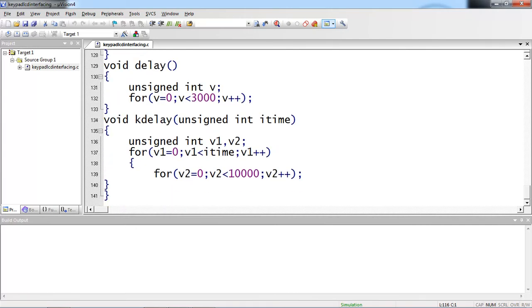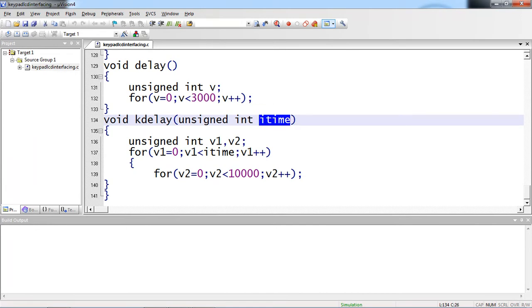And coming to this kdelay function. Whatever the arguments you are passing there, which is 10, 20, 30 as per requirement. You can follow with this number of repetition execution. This is my embedded C program for keypad and LCD combination.